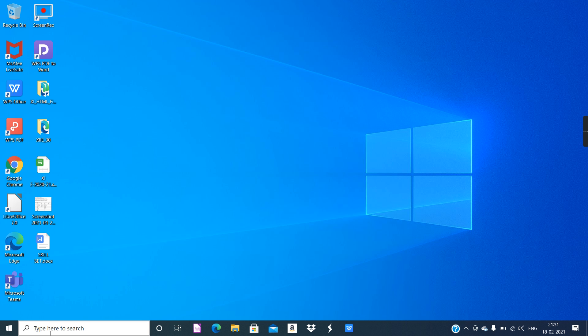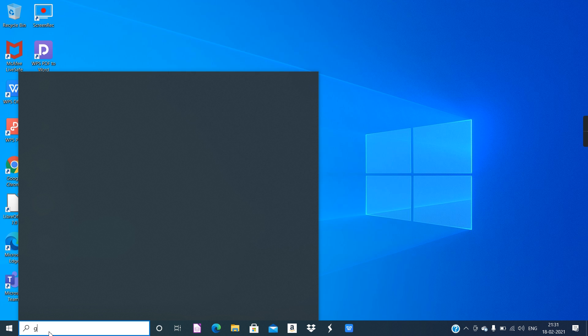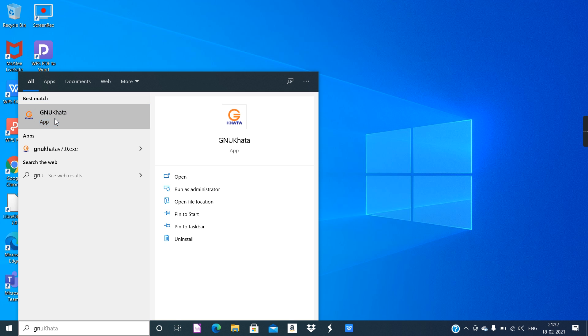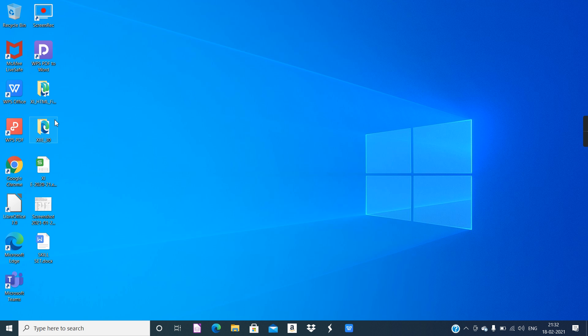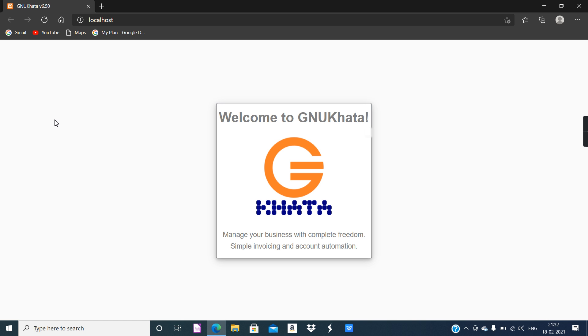So let's start the software GNU Khatha. It's going to open in web browser setting. The link to download this software I will provide in the description. Otherwise it's very easy — you can just go to your web browser and type 'download GNU Khatha' and you will get the official website, GNUKhatha.in. From there you can easily download by providing your email ID, then double-click on the setup file and install it. The setup file is more than 200 MB.